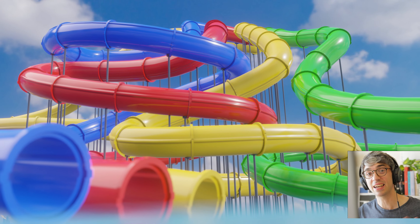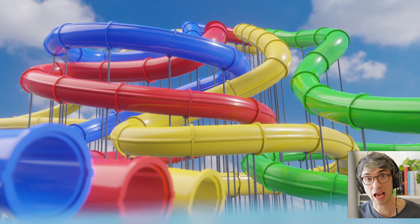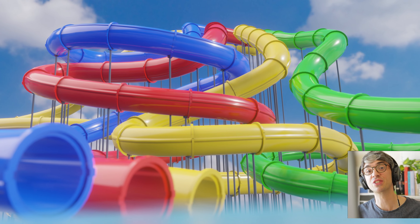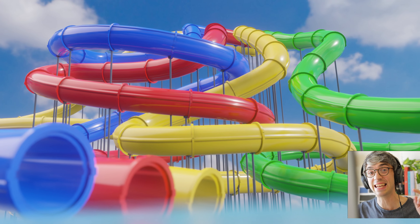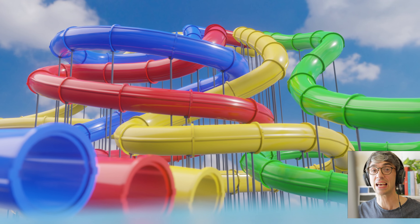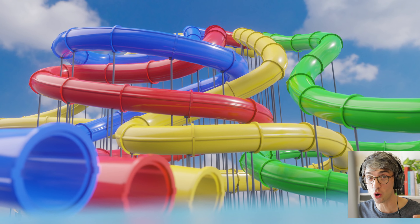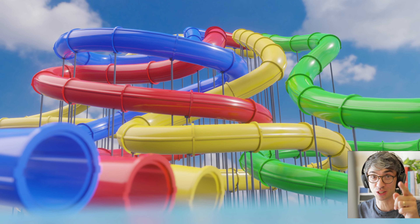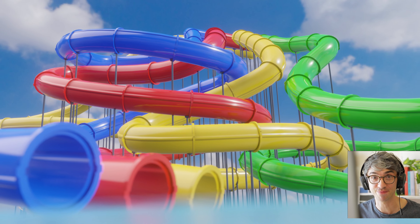Hello and welcome to another exciting Blender tutorial. I'm Chris Bailey with CGCookie and today we're going to be making the ultimate water slide using geometry nodes. Let's do it.